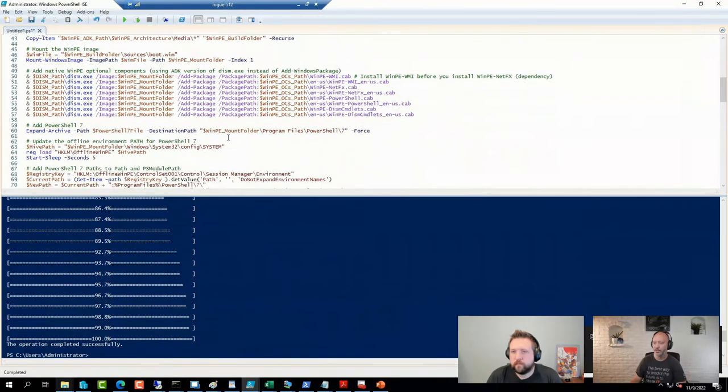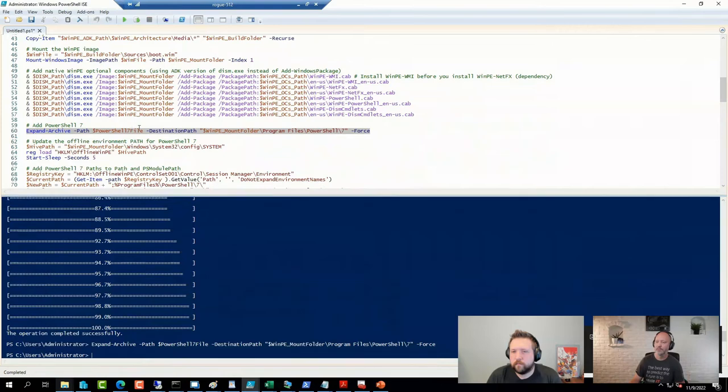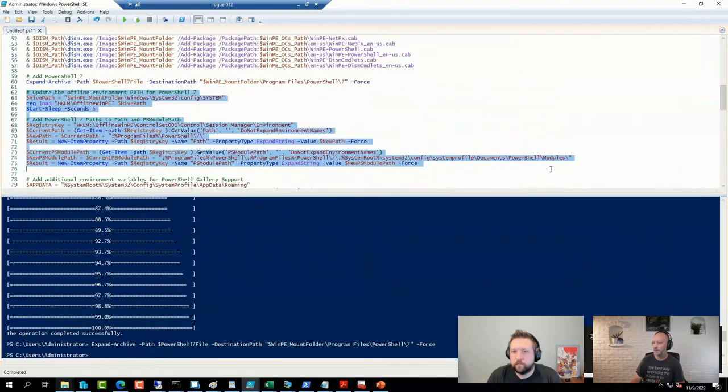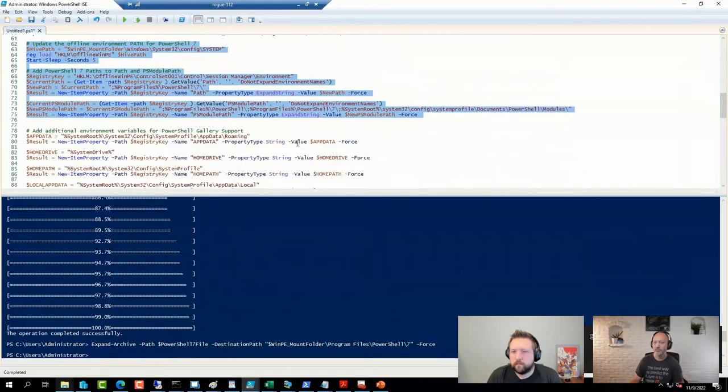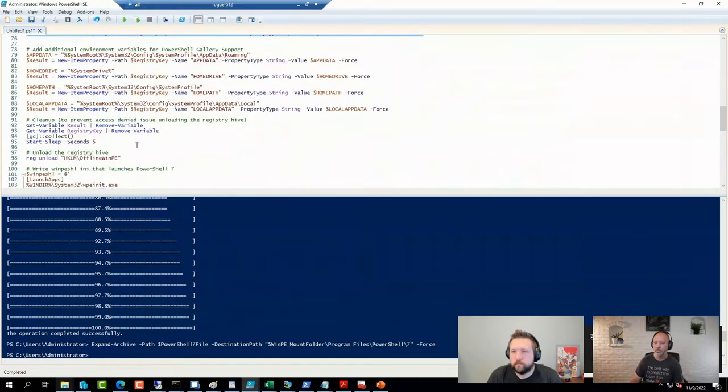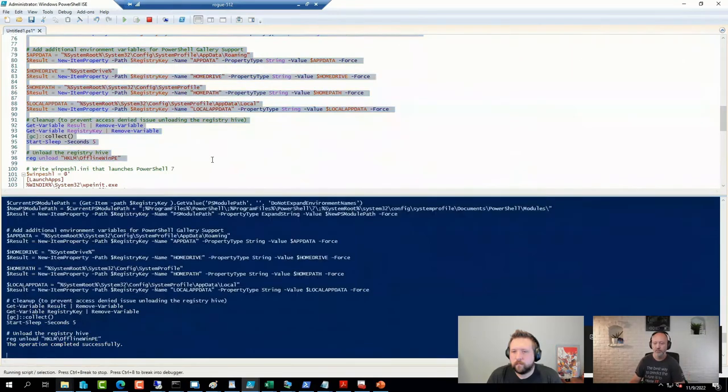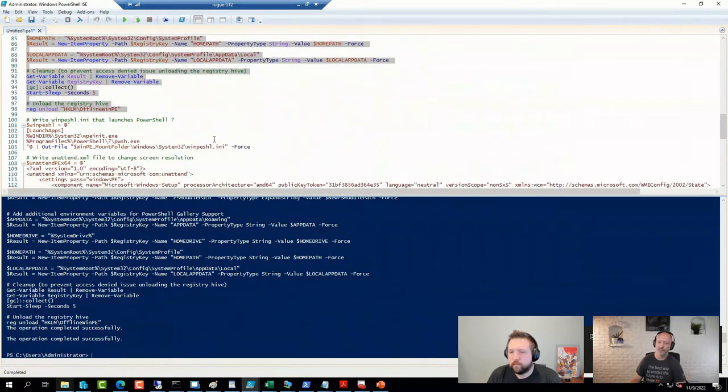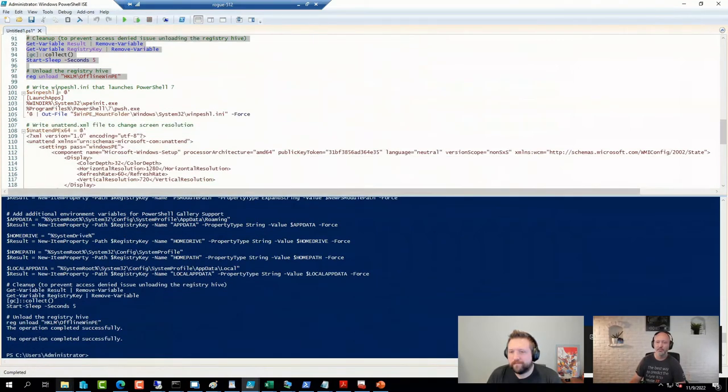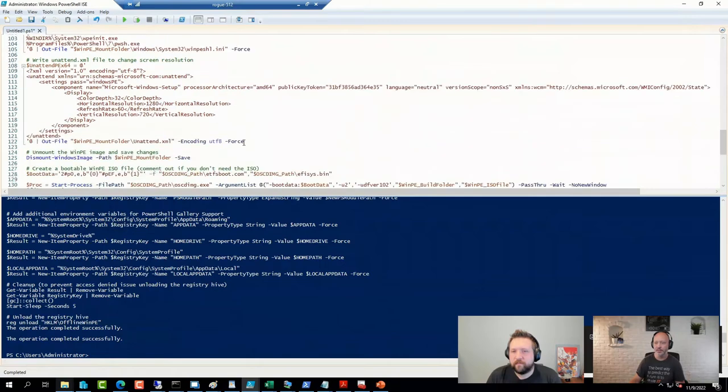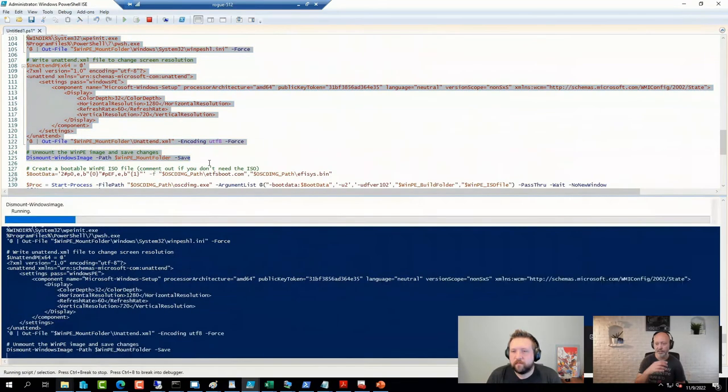And then we'll add in PowerShell 7. And set some environment variables offline. Do some cleanup and unload the hive. Always exciting. Create the WinPHL file that actually starts PowerShell 7. And write another tenant file to do some magic. Dismount the file after that.